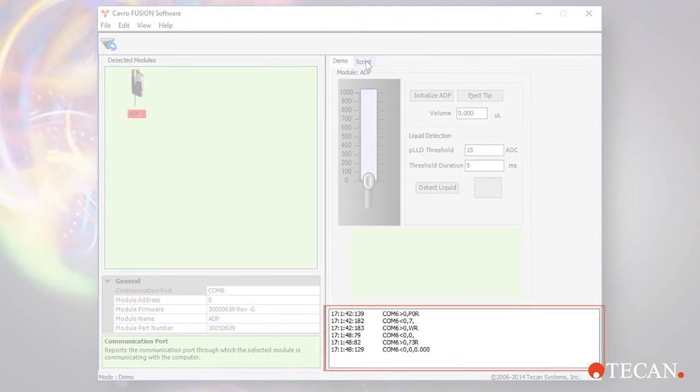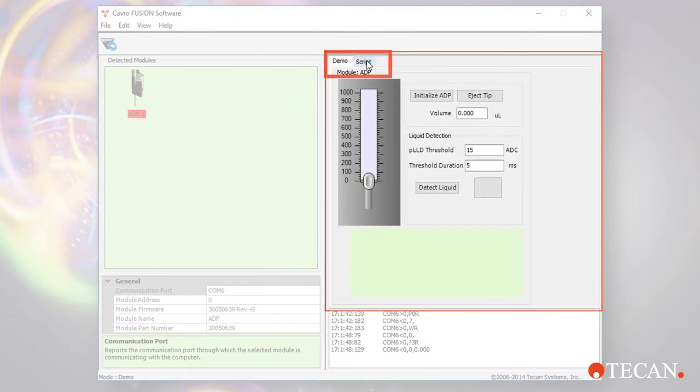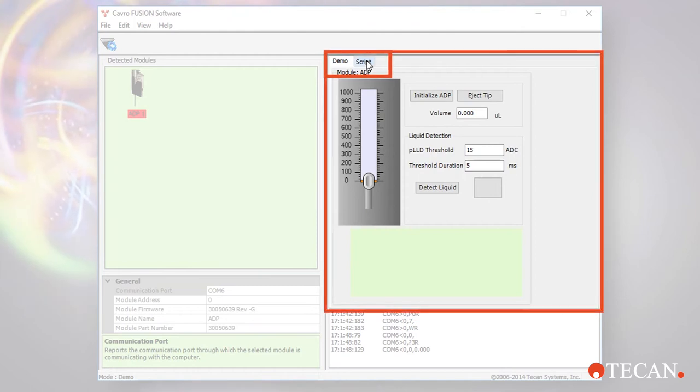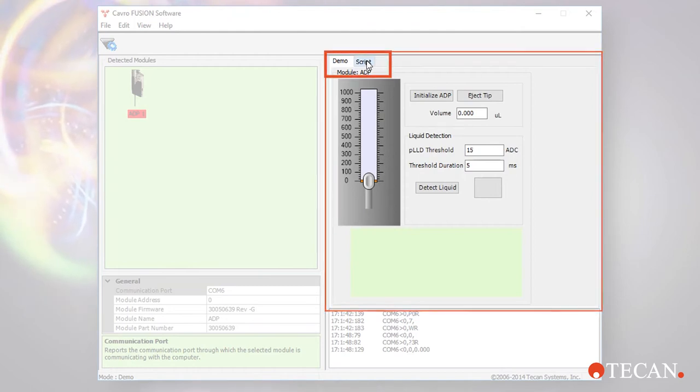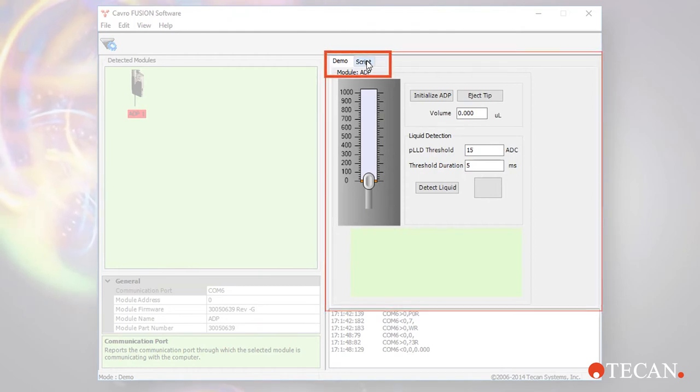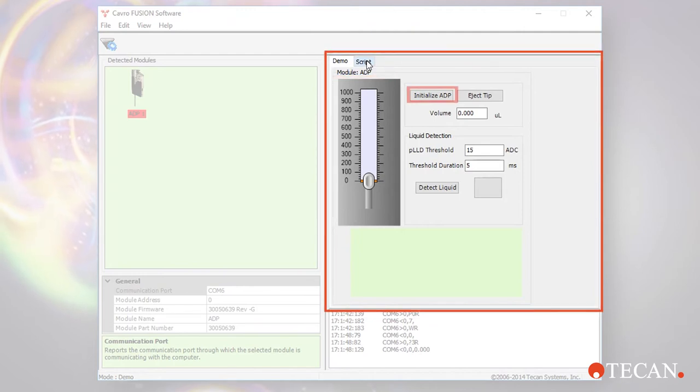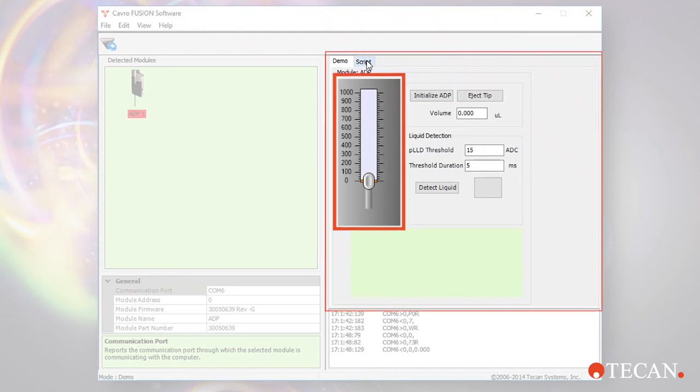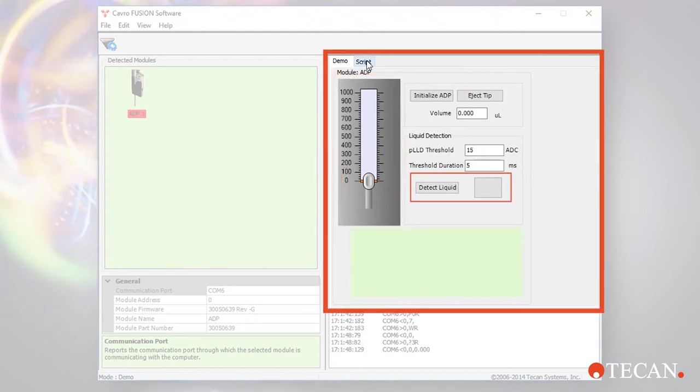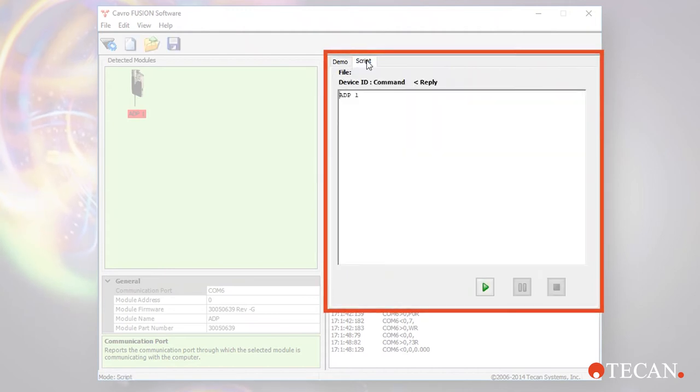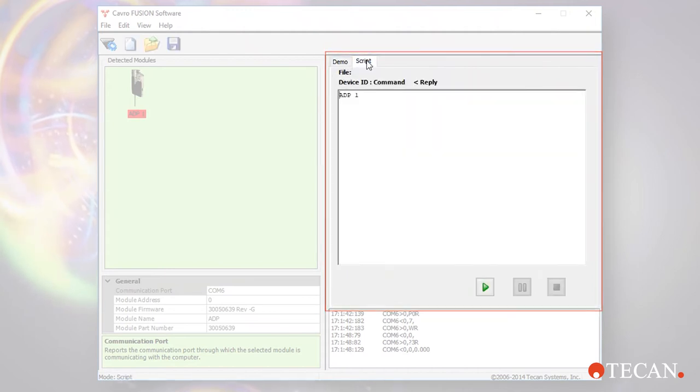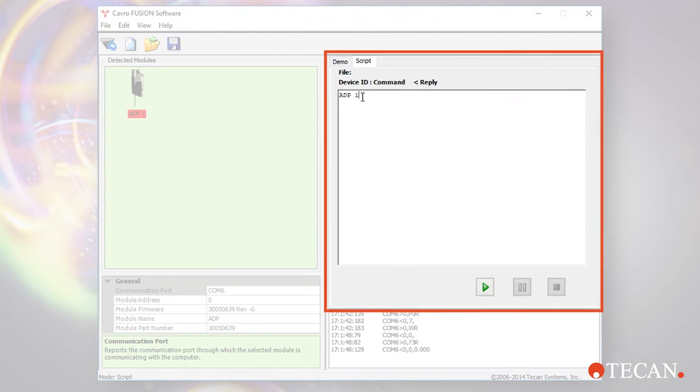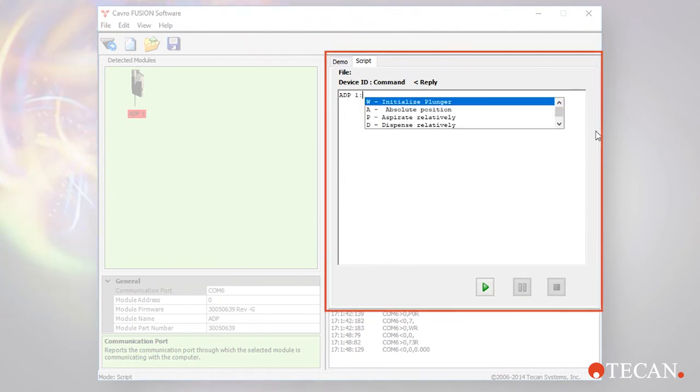The log pane at the lower right is a communication snapshot displaying commands that are sent to and from the device. The modules pane at the upper right contains two tabs: the demo tab and the script tab. The demo tab is a simple drag and drop push button interface to visually demonstrate a few key features of the ADP, such as initialization, plunger movement, the disposable tip presence sensor, and use of the pressure sensor for liquid level detection. The script tab is a versatile text-based command interface window to write, test, and run test scripts.